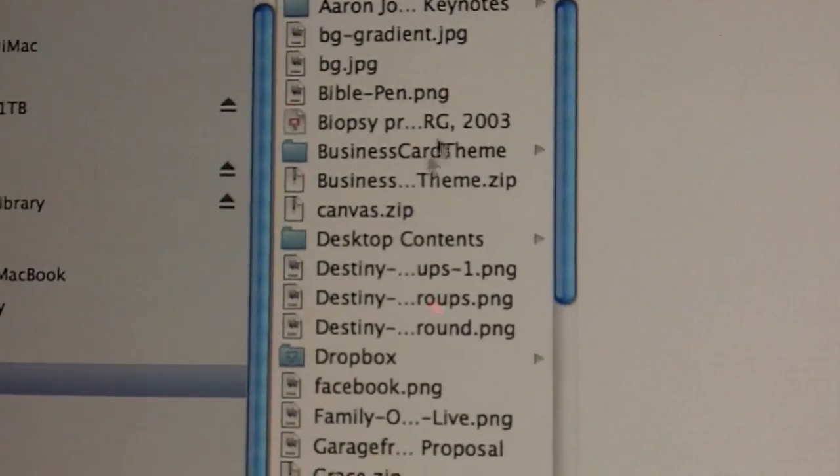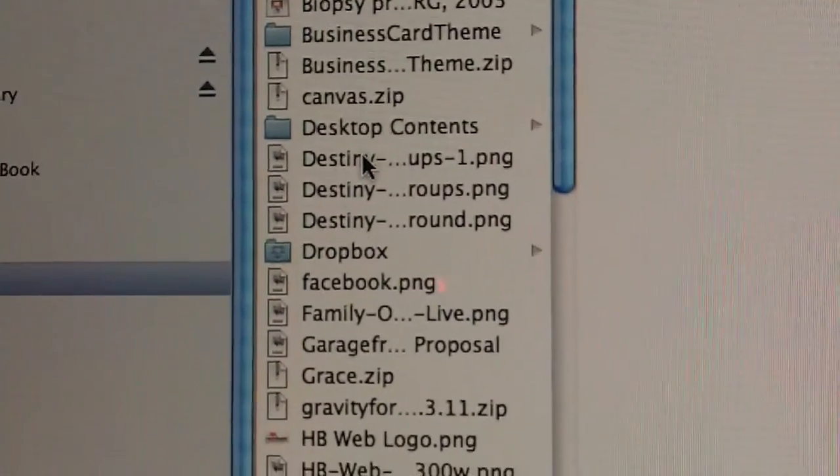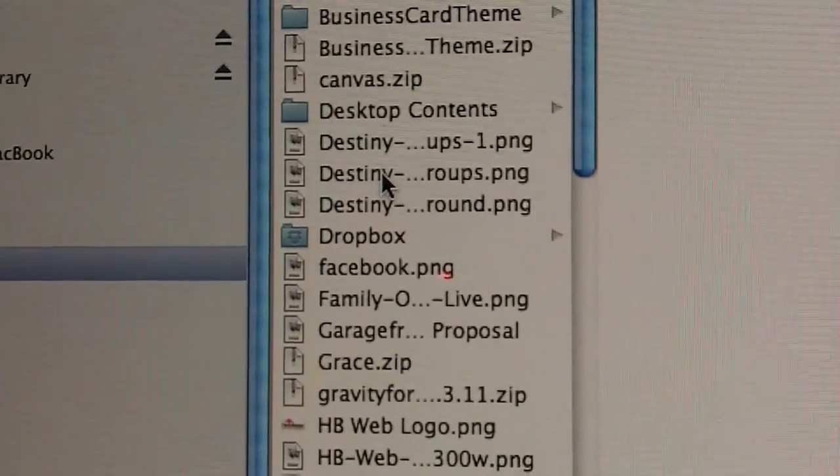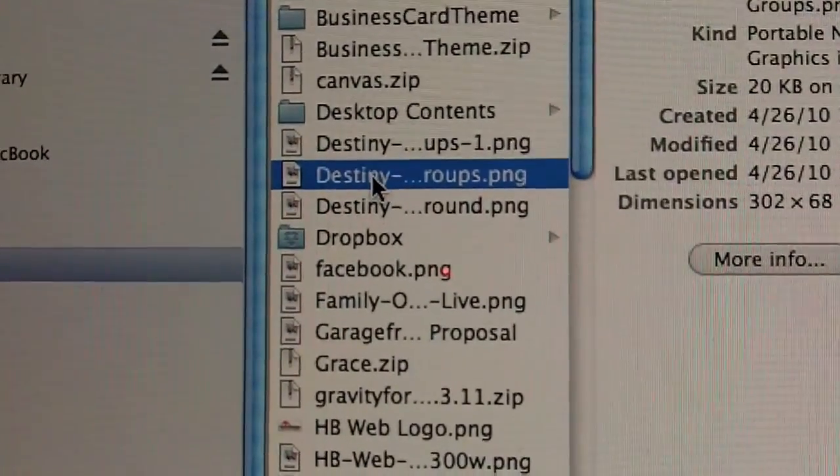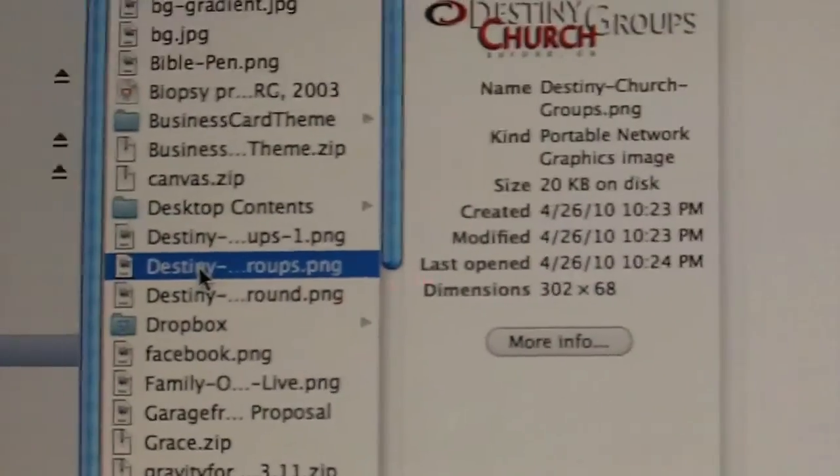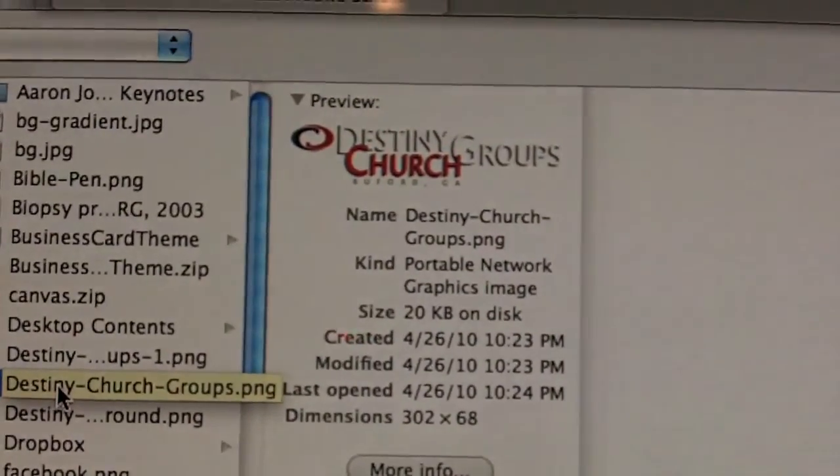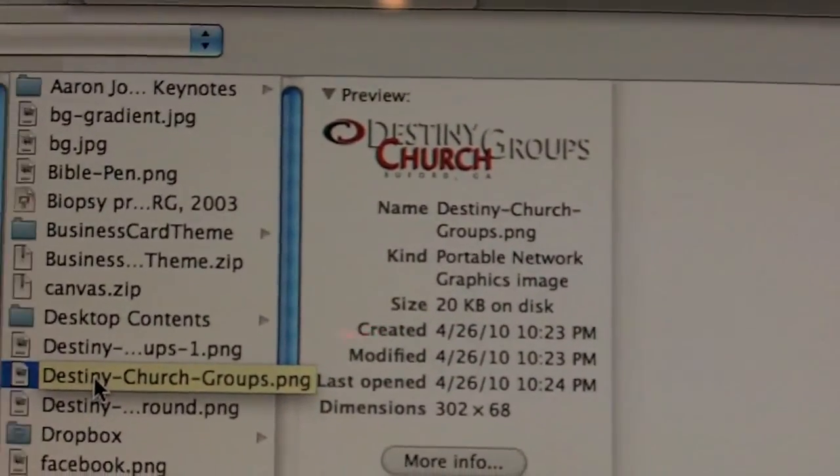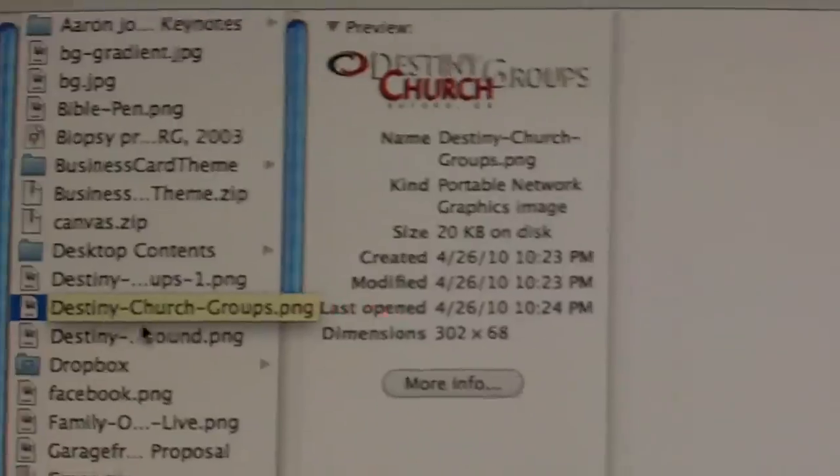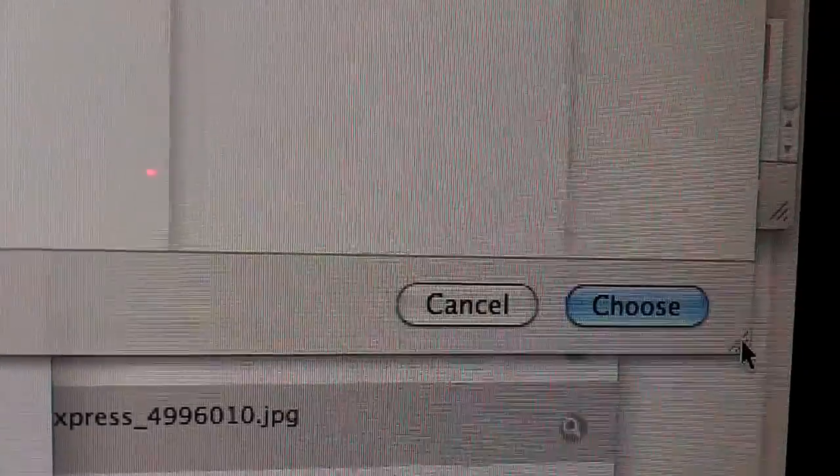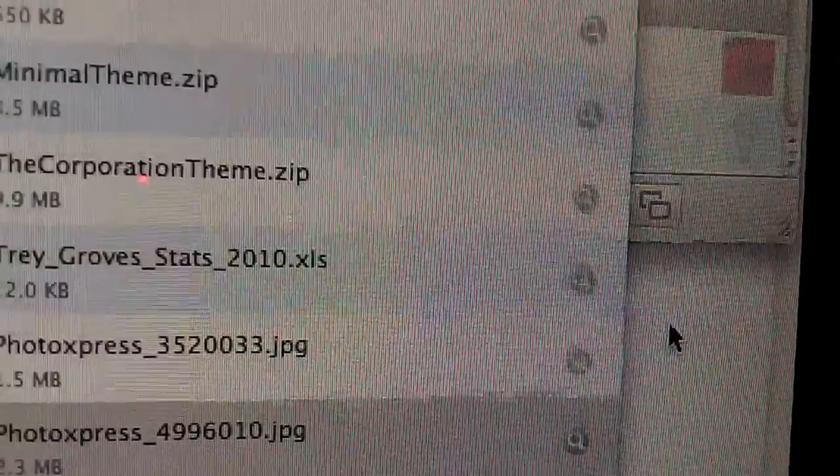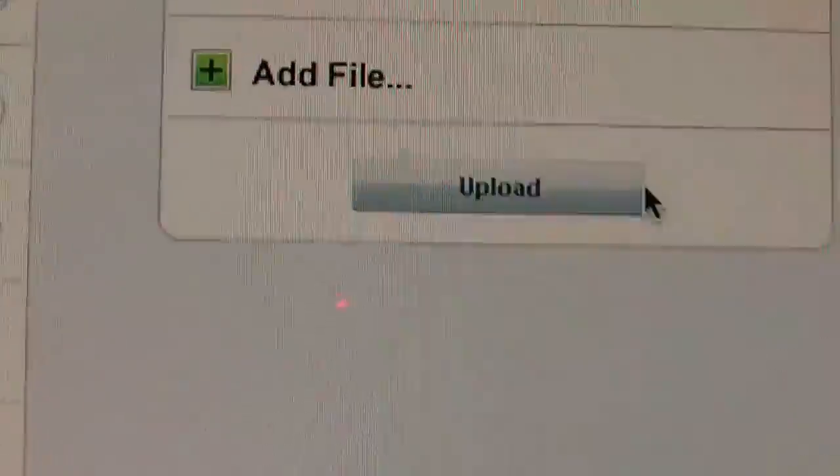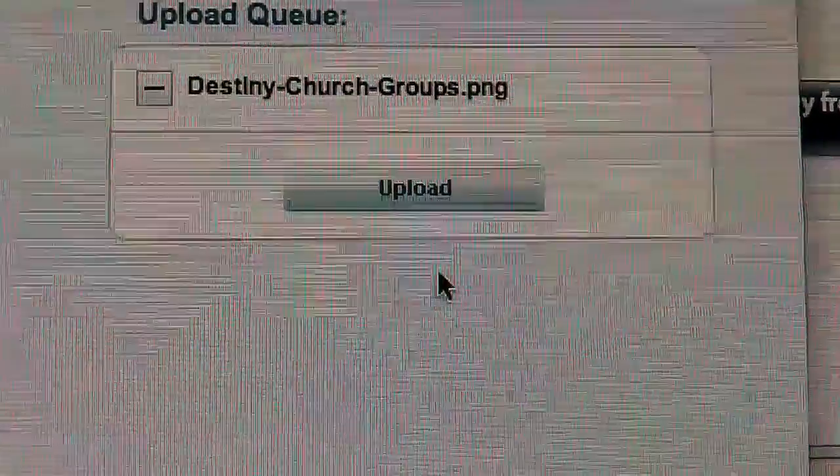Just locate a file that you want to upload. Here's another one. I'll just choose that. Okay. That's the file that we should see. It's called destinychurchgroups.png. I'll come over here, choose, and when I click upload right here...